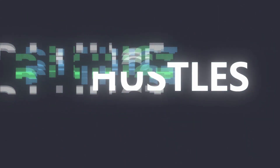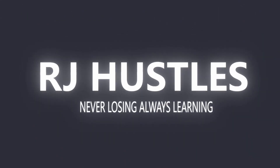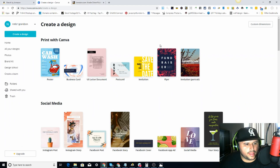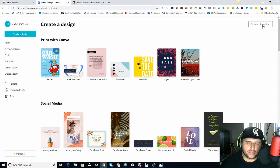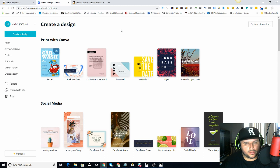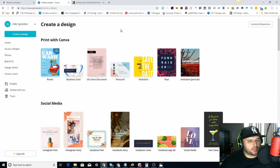We're in Canva — I'm logged in. I came over here to the left-hand side, clicked 'Create a Design,' and we're on this page. We're going to be clicking on custom dimensions. In this example we're doing a 6x9, 120 pages. I also have a last video I made about KDP — I'll put it up here somewhere — showing examples of how to make interiors with Google Slides.